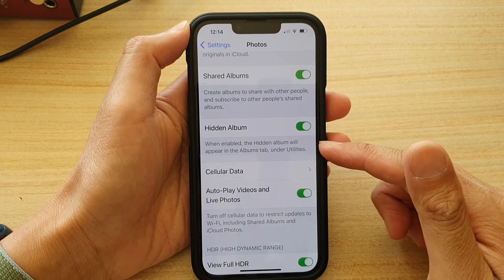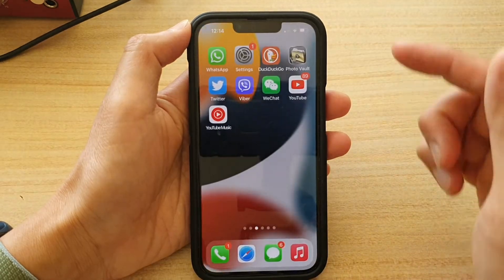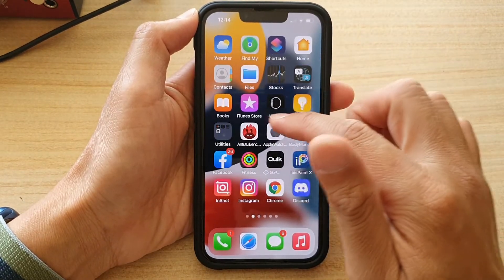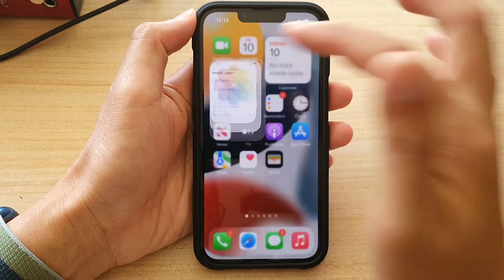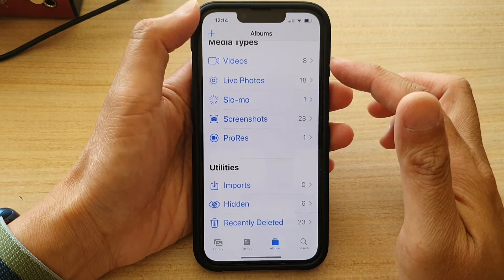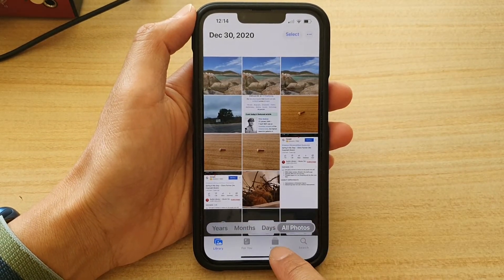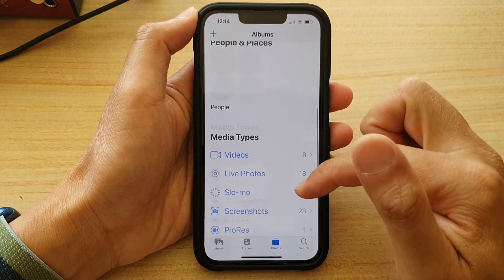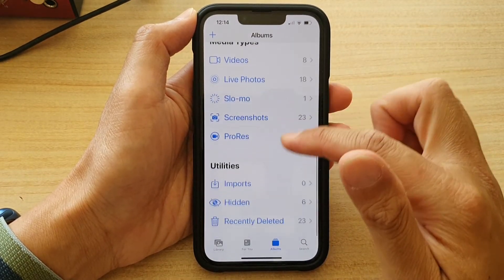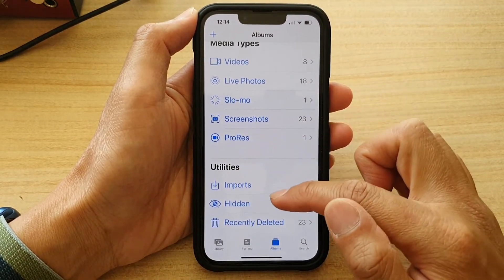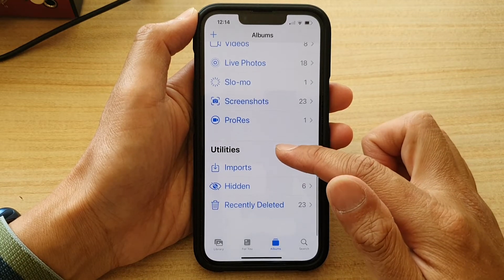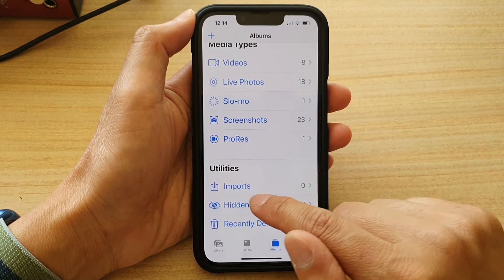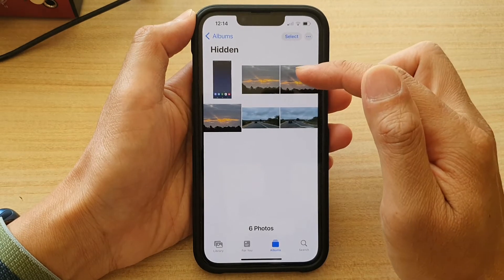Let's see how you can find it in Photos. Go back to the home screen and open the Photos app. In Photos, choose Albums at the bottom, then swipe up to go down to the Utilities section — there is the Hidden Album. If you tap on it, it will allow you to find photos that you have hidden.